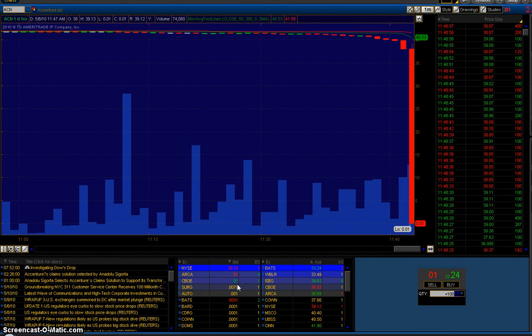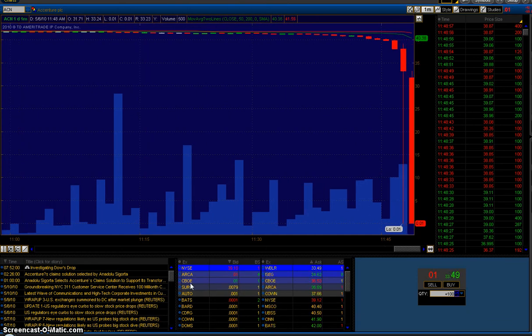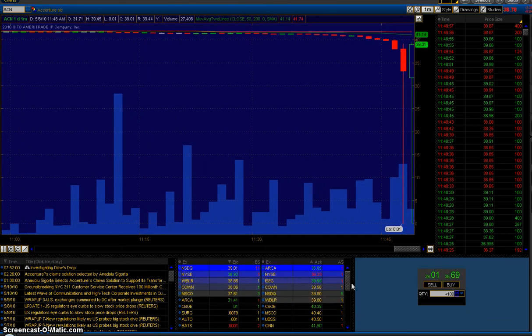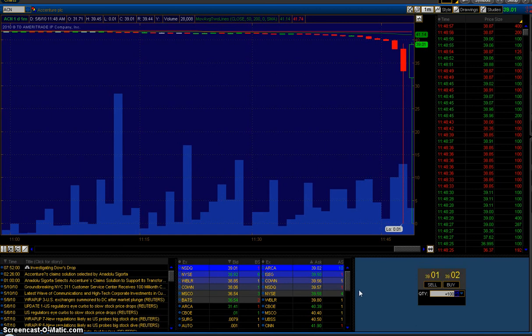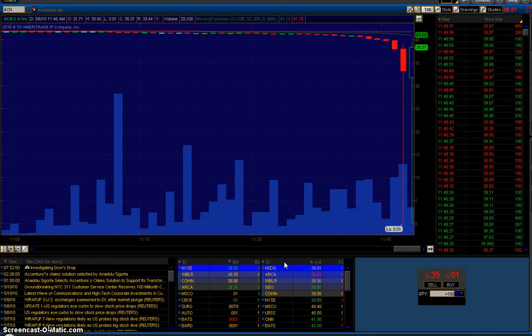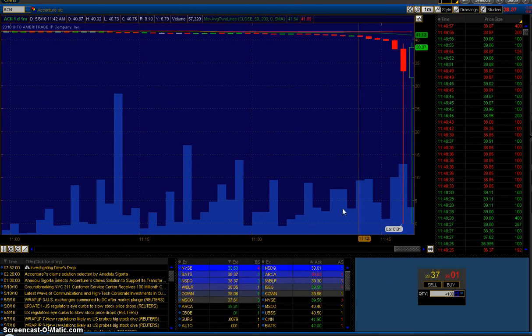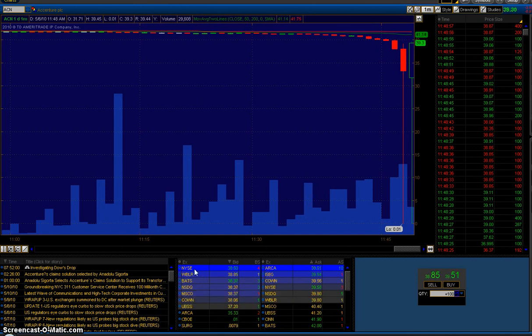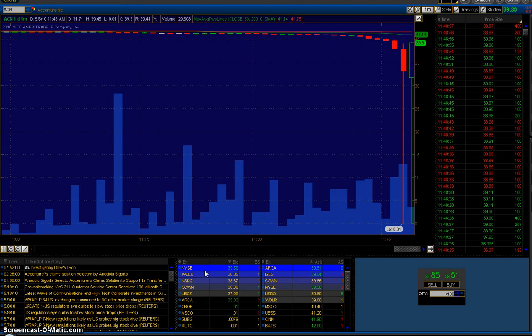CBOE, which doesn't trade stocks - I don't know why that shows up. ARCA is now moving so fast you can't even keep track. But I noticed several things. One, it only went to a penny bid on the electronic exchange. The New York Stock Exchange, which is the primary market, never fluctuated much on the bid price.